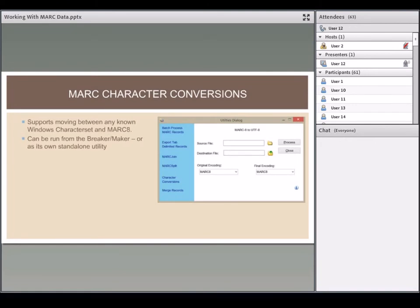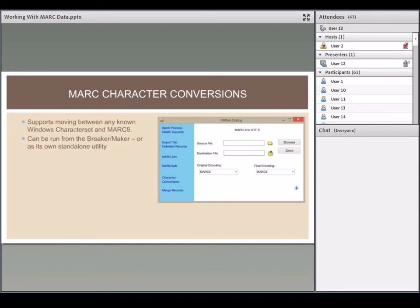Unfortunately, MARCEdit has no way to automatically determine your file encodings — you have to tell it. That can be problematic if you don't know the character encoding of the data you're receiving. If you're unsure, you can ask the MARCEdit listserv, and I can usually identify it if I can see the data. I've gotten fairly good at telling the difference between the encodings I see most often.